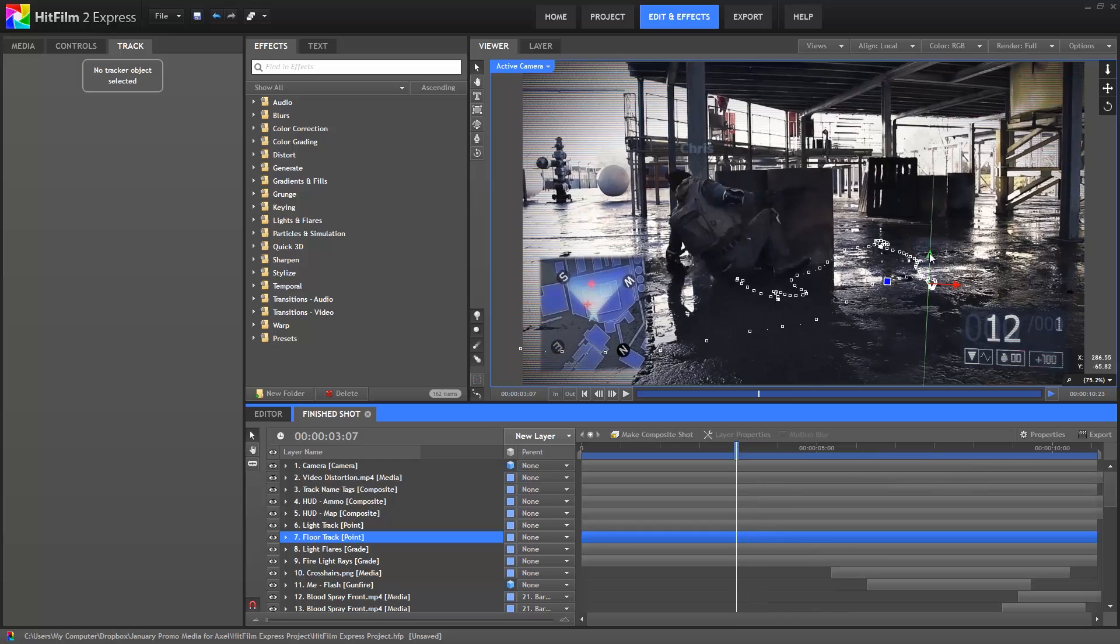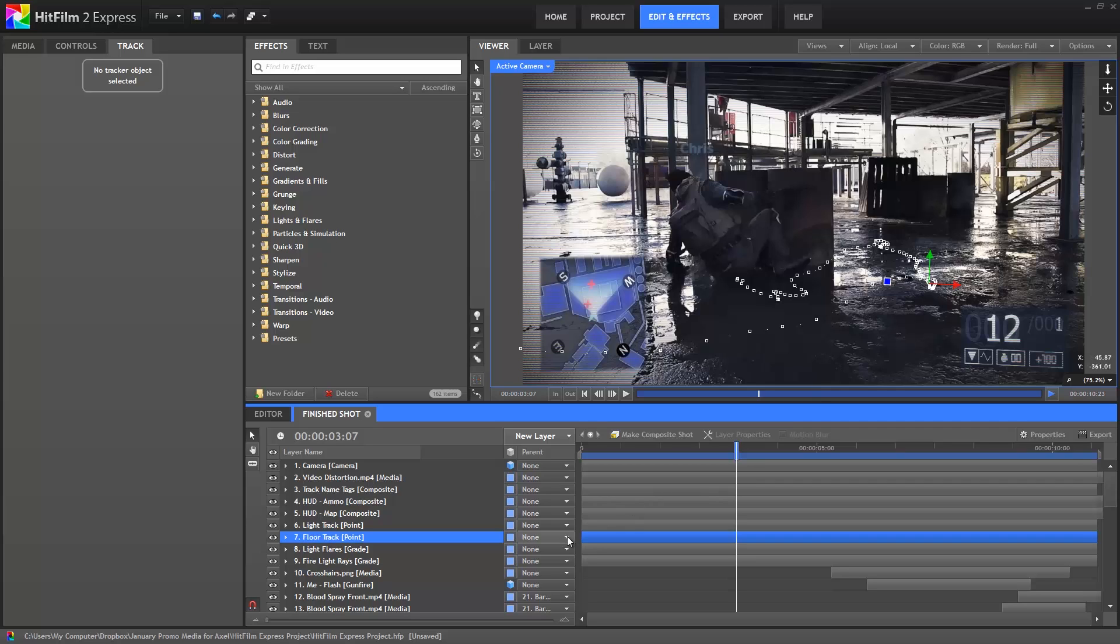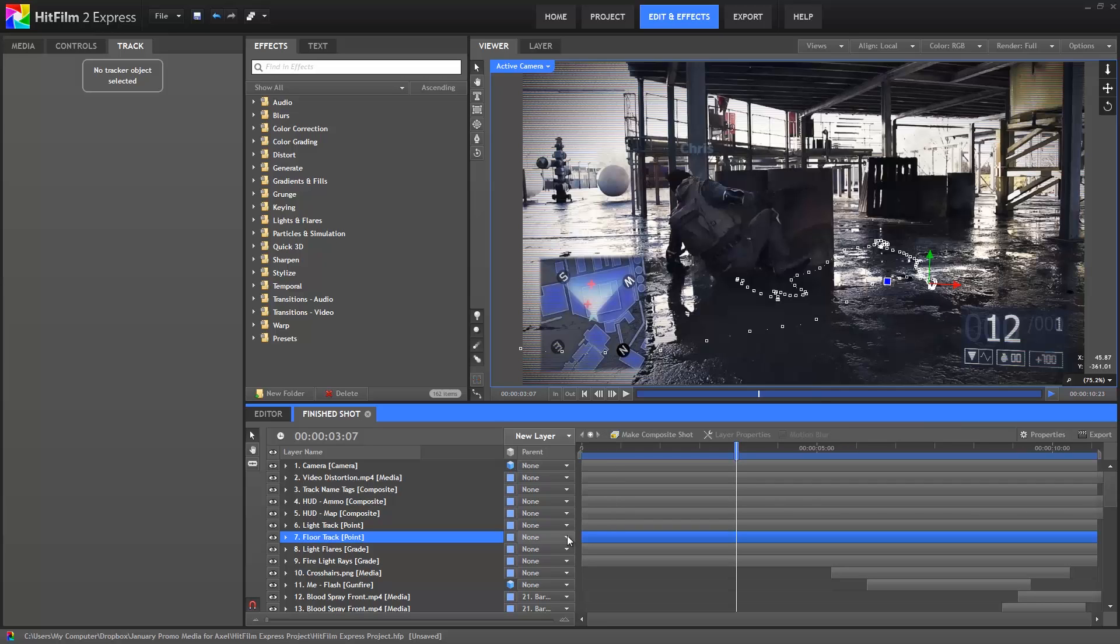Point layers serve as place markers. They can't be seen in the video you export, but in HitFilm, they can be used for positioning other layers via parenting. When you assign a parent layer, the child layer will inherit its parent's transform settings. Since the floor point's position is controlled by our tracking data, we can make any layer follow our tracking info by parenting it to this point. You can learn more about parenting in our tutorial on Parenting in HitFilm.